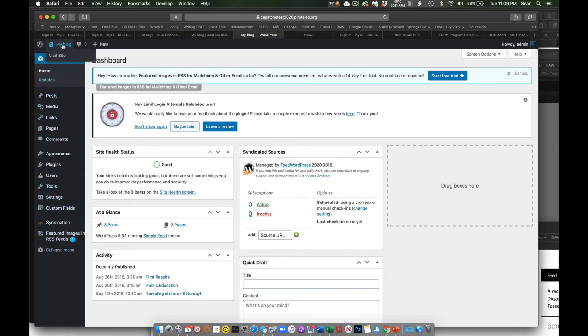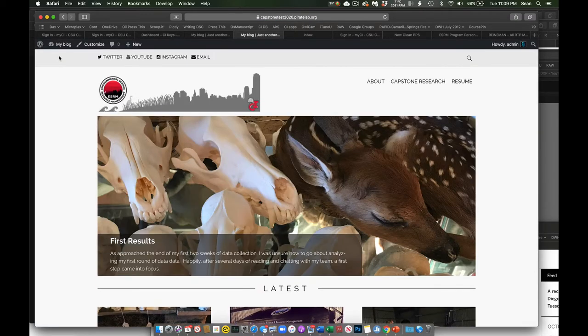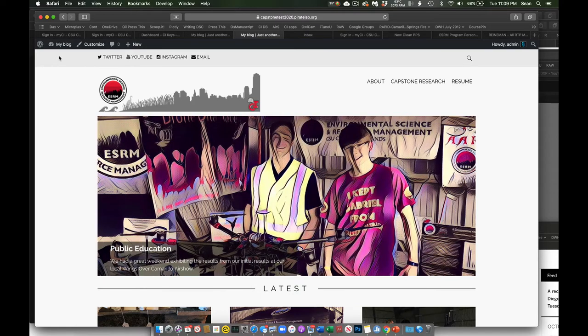Firstly, I can come up here and if I come to this part that says My Blog and I click Visit Site, this is going to show us what the site looks like to anybody observing it from the outside and from on the web.